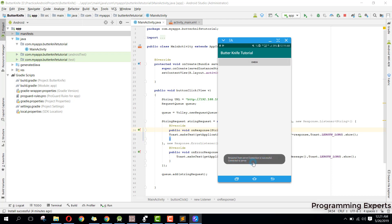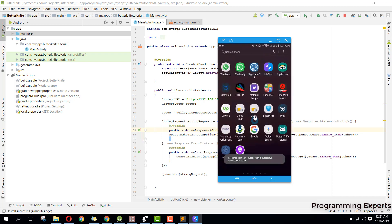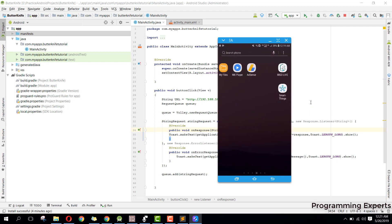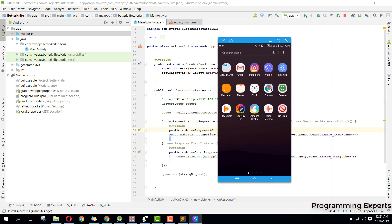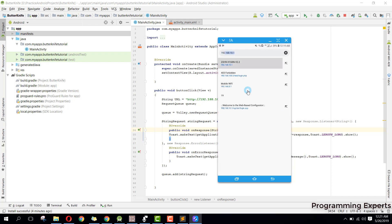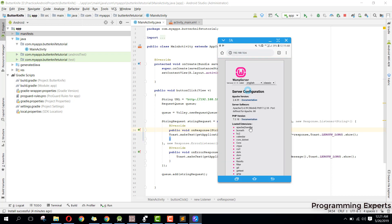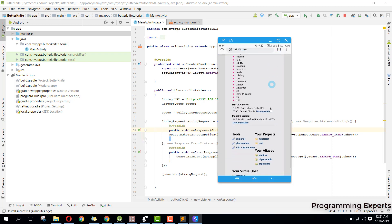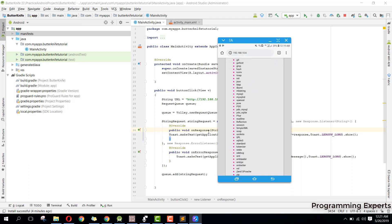We can also open our web server directly in the browser at the .6 address and confirm it opens correctly. I hope you have learned how to connect your web server using the Volley library in your Android project. If you like the video, please like, share, and subscribe. Goodbye!